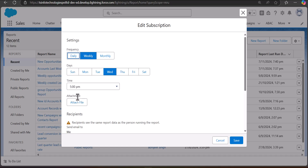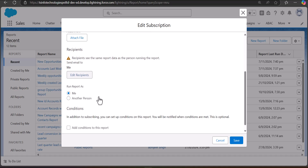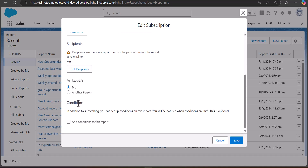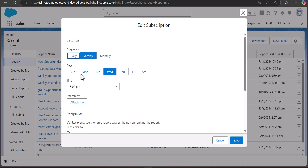In the subscription settings, you need to set the frequency, days, and time. There is also an option to add a file. After this, you need to add the recipients to whom the report will be delivered. You can also define a condition to send the reports.